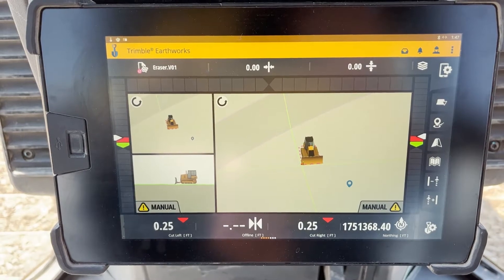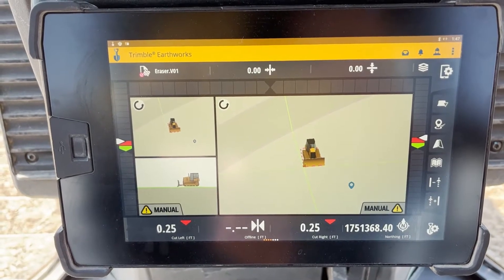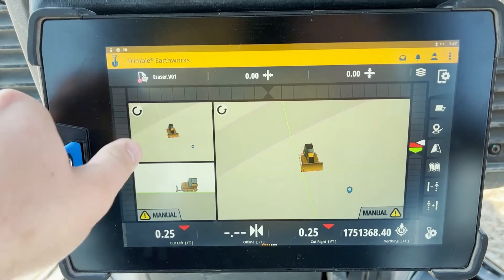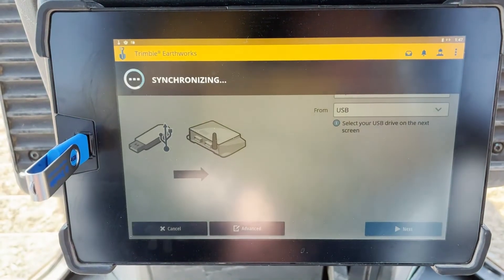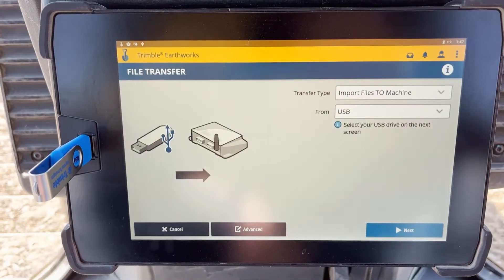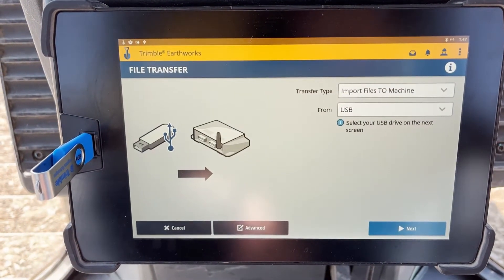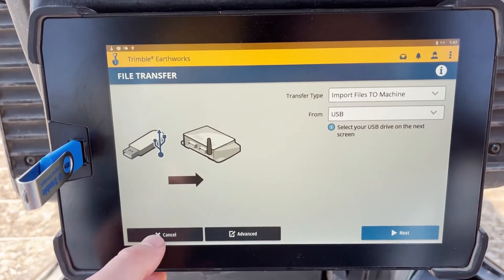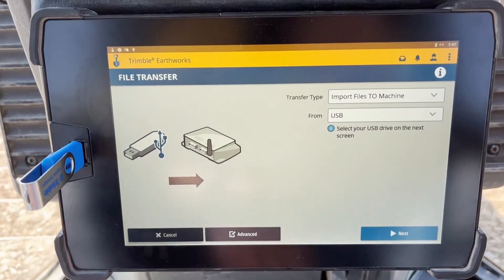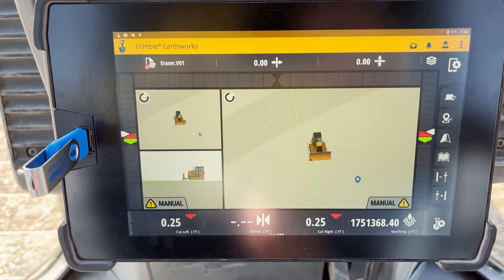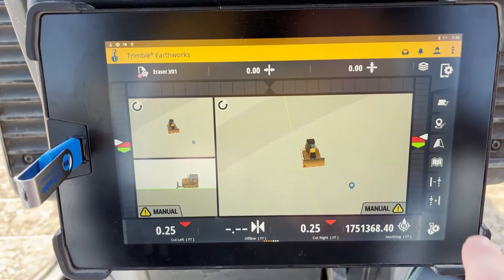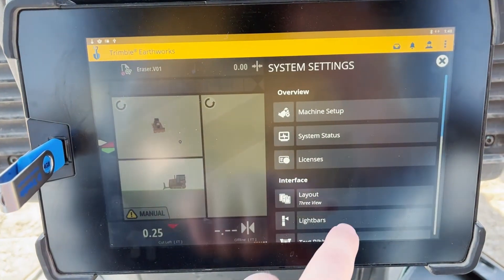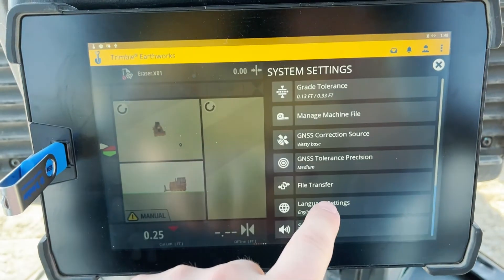Once your design is loaded, you'll insert your flash drive into the USB port. A file transfer page will pop up. If it doesn't, you'll select the Tablet and Gear tab in the top right corner and scroll down to File Transfer.